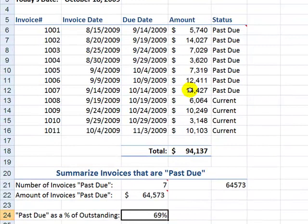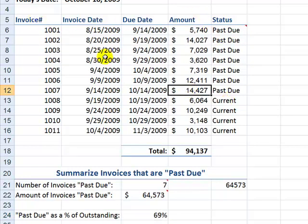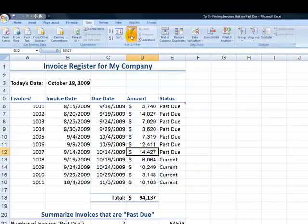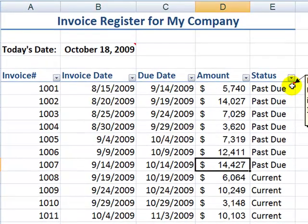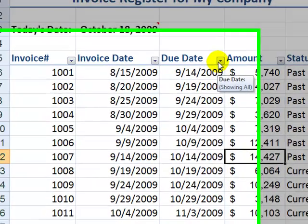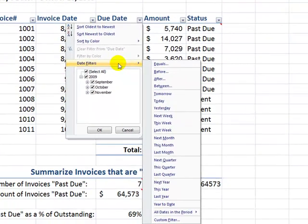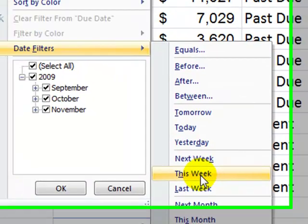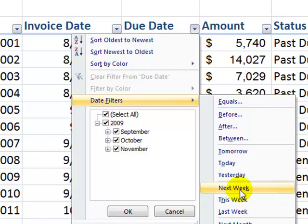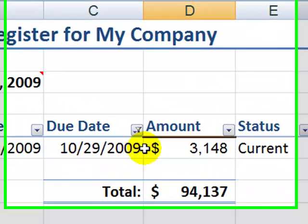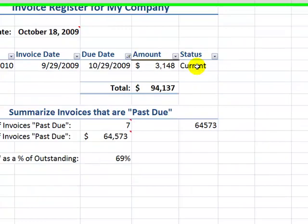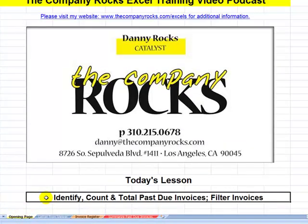Now let's look at a great new feature in Excel 2007. As long as we have a structured data range — clearly identified field labels using bold formatting, no blank rows, no blank columns — just select one cell, go to Data, and choose Filter to add filter arrows. Of course, you could easily filter the amounts or invoices that are past due. But a really great new feature is that in the due date column, under date filters — new in Excel 2007 — you can select 'next week' to see which invoices will fall due next week. Select next week, and there you go. If those accounts are not settled, they will change from current to past due. So you've learned how to identify, count, and total past due invoice amounts, as well as use a great new filtering feature in Excel 2007.